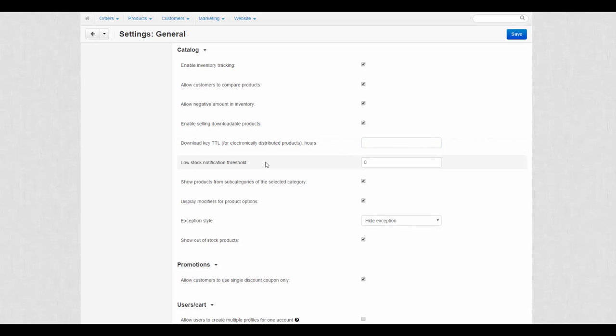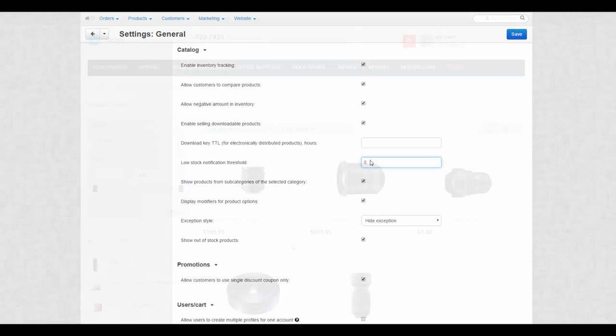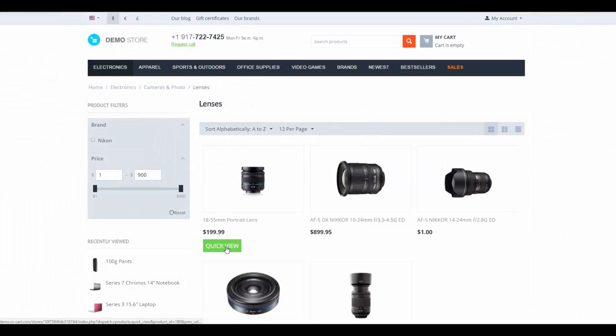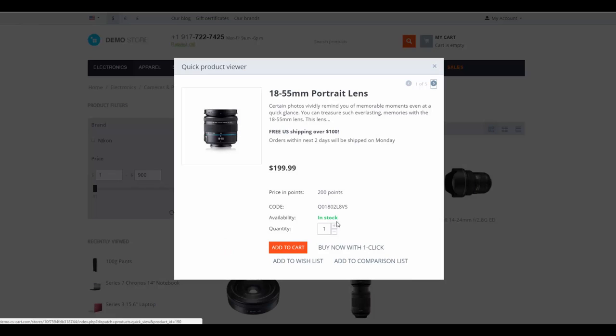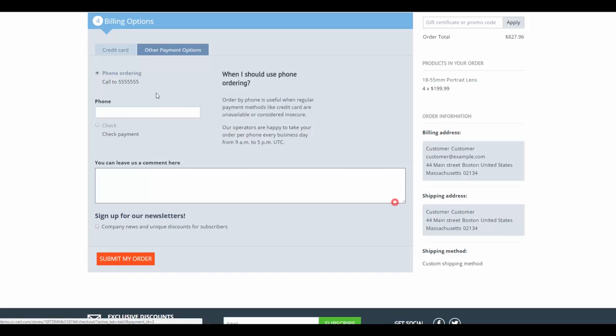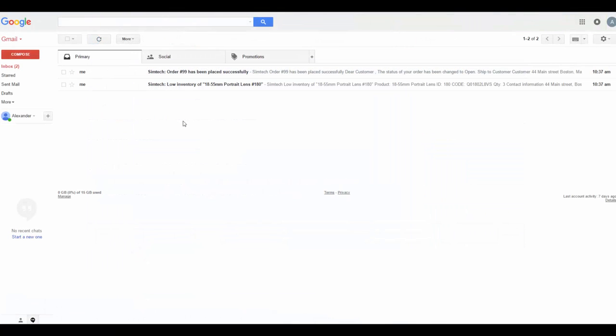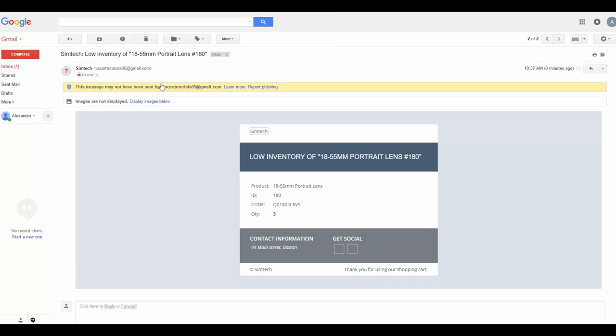Low Stock Notification Threshold. The number in this field defines when a store administrator gets a warning notification about low stock. Let's have a look at the example. First, raise the threshold up to five. Then find a product that is running low and order this product to cross the threshold. After the order is placed, the order department receives two notifications: about the order and a low stock notification that reminds us to replenish our supplies.